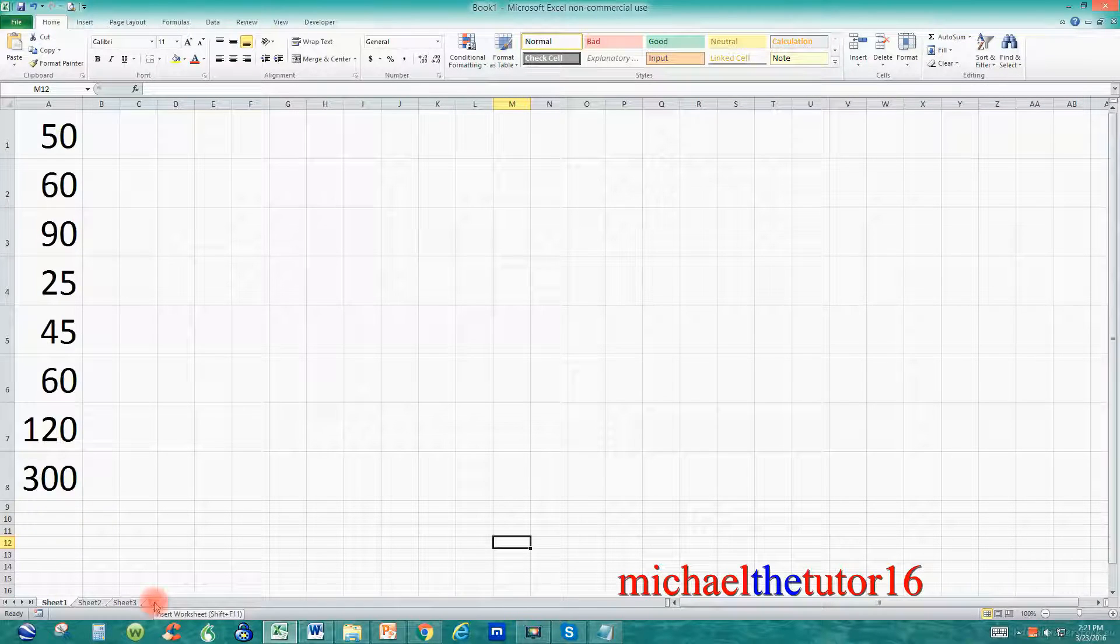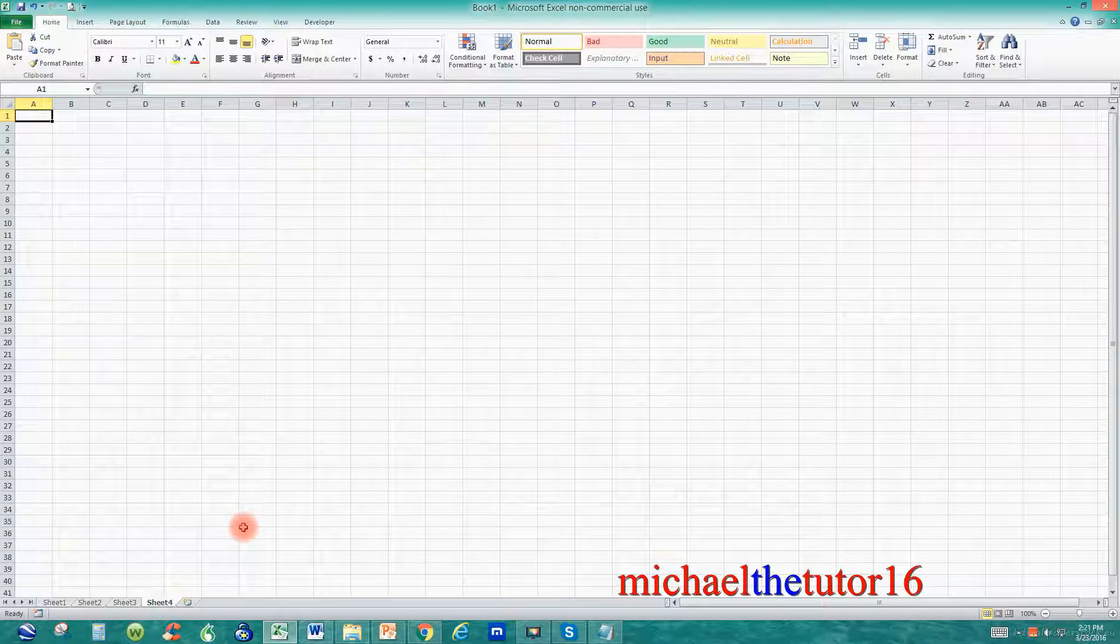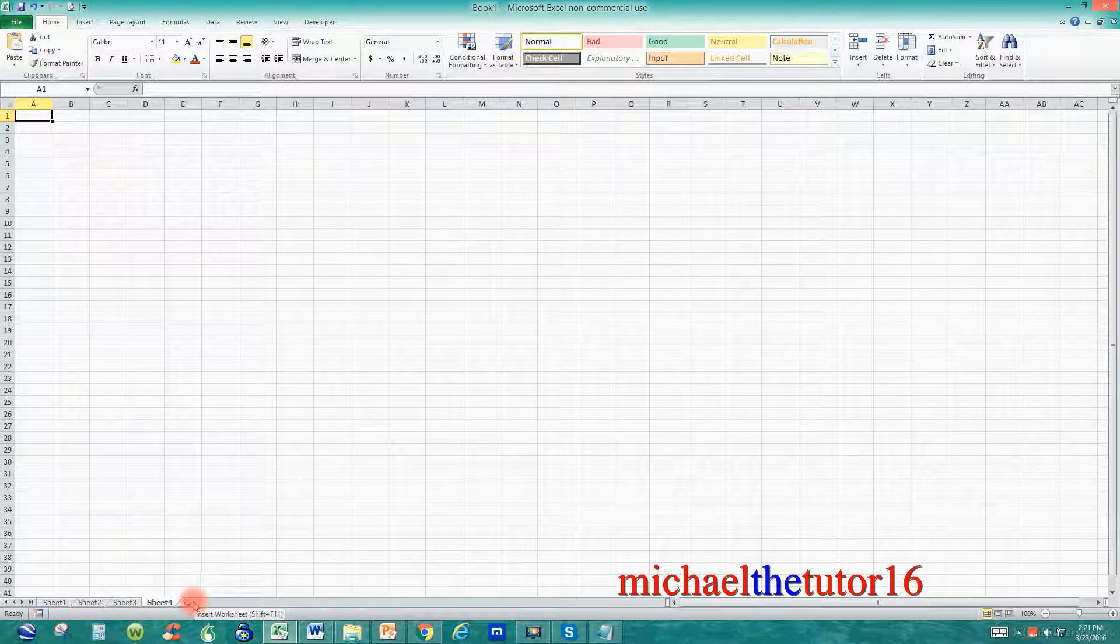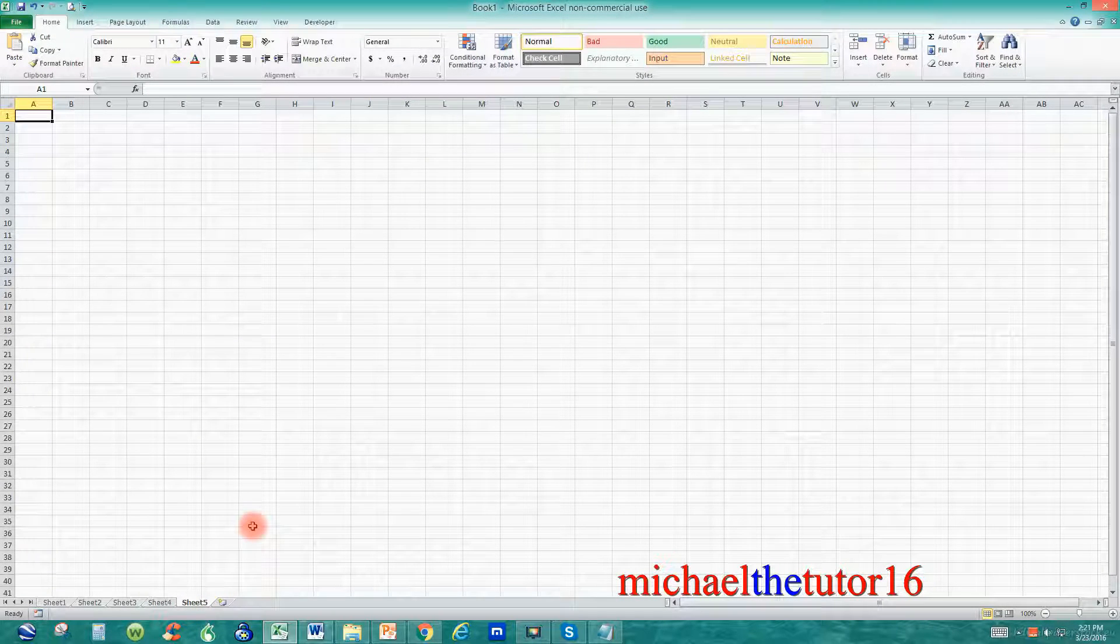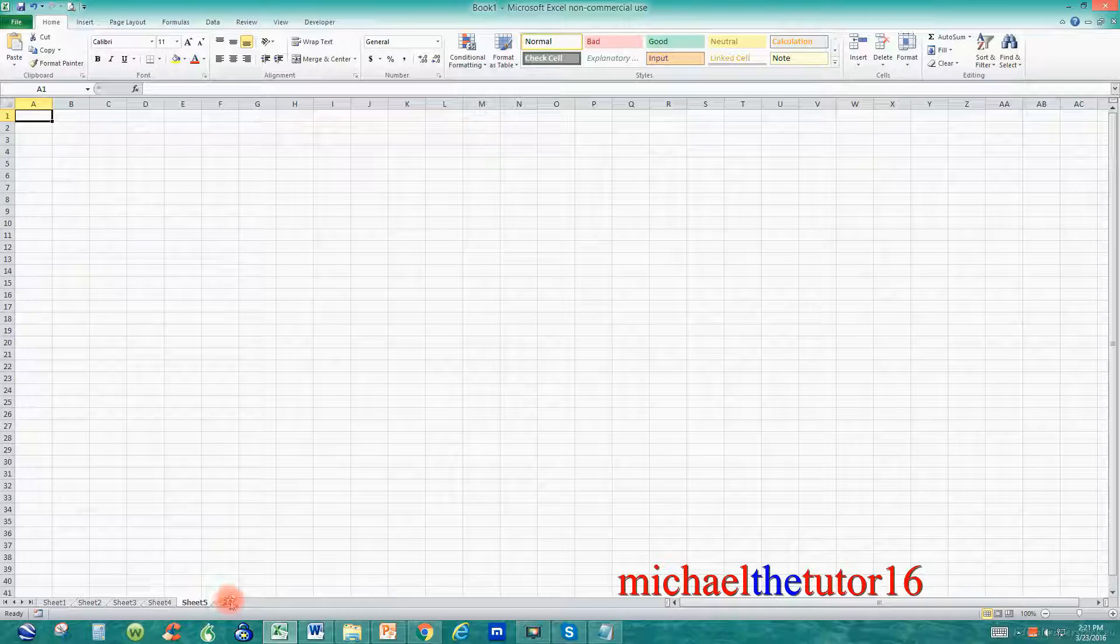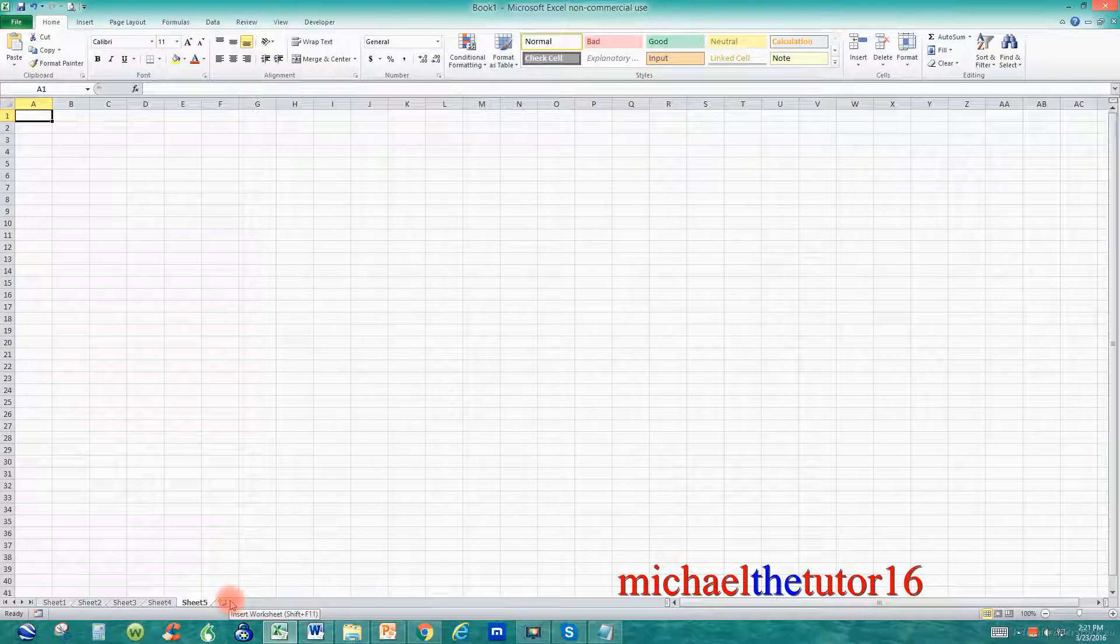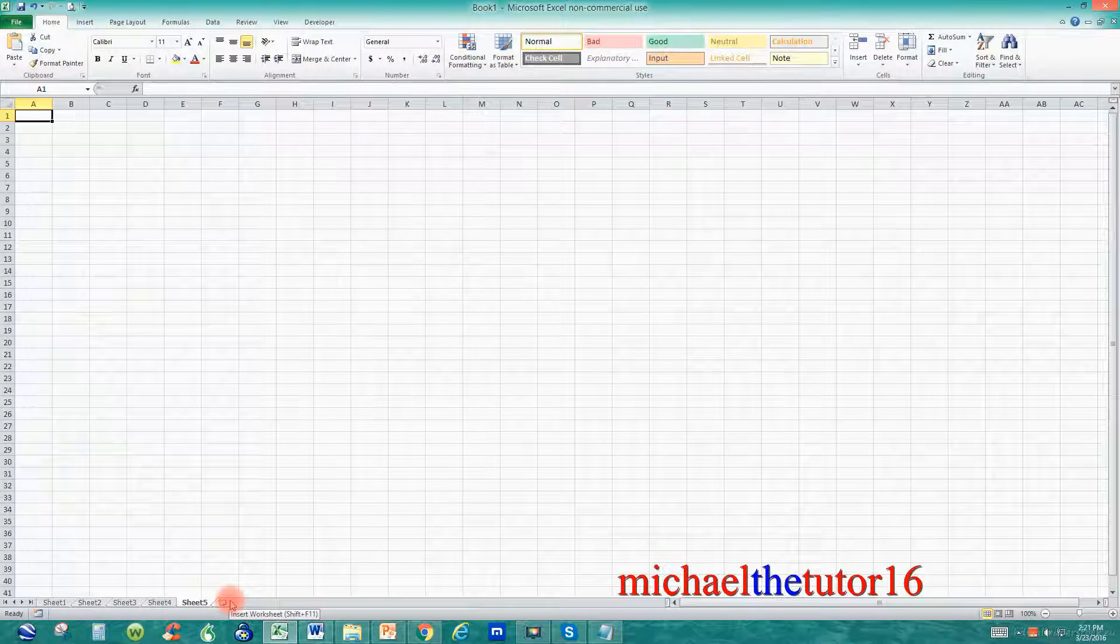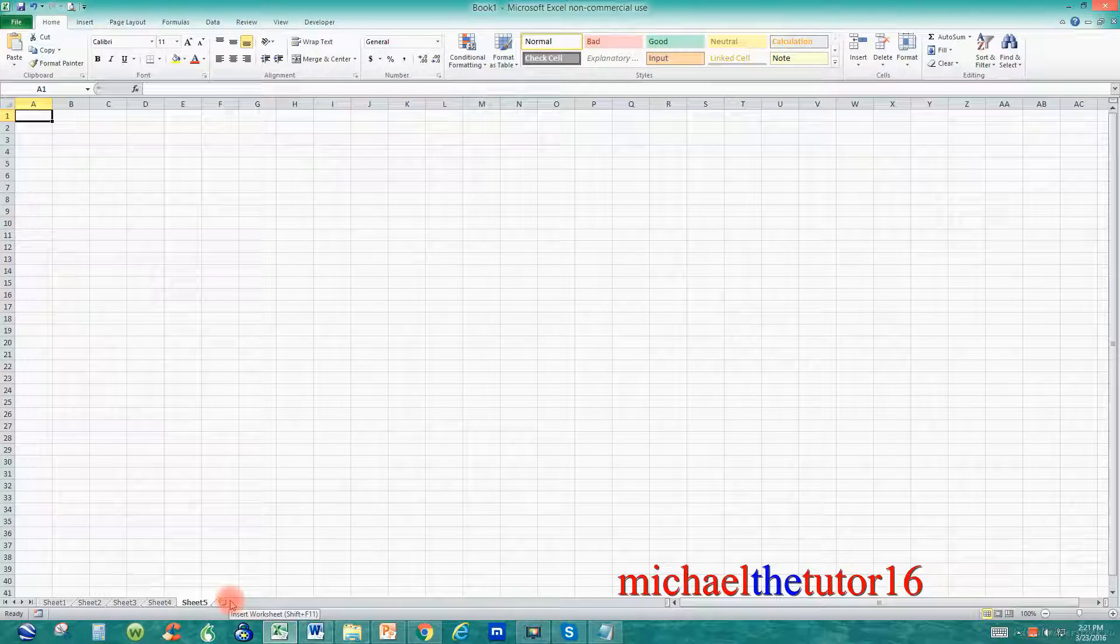So watch what will happen whenever I click on it. You see that it added sheet number four, and if I click on it again, it'll add sheet number five. So you could just individually create as many worksheets as you want. So that's how you add worksheet tabs.